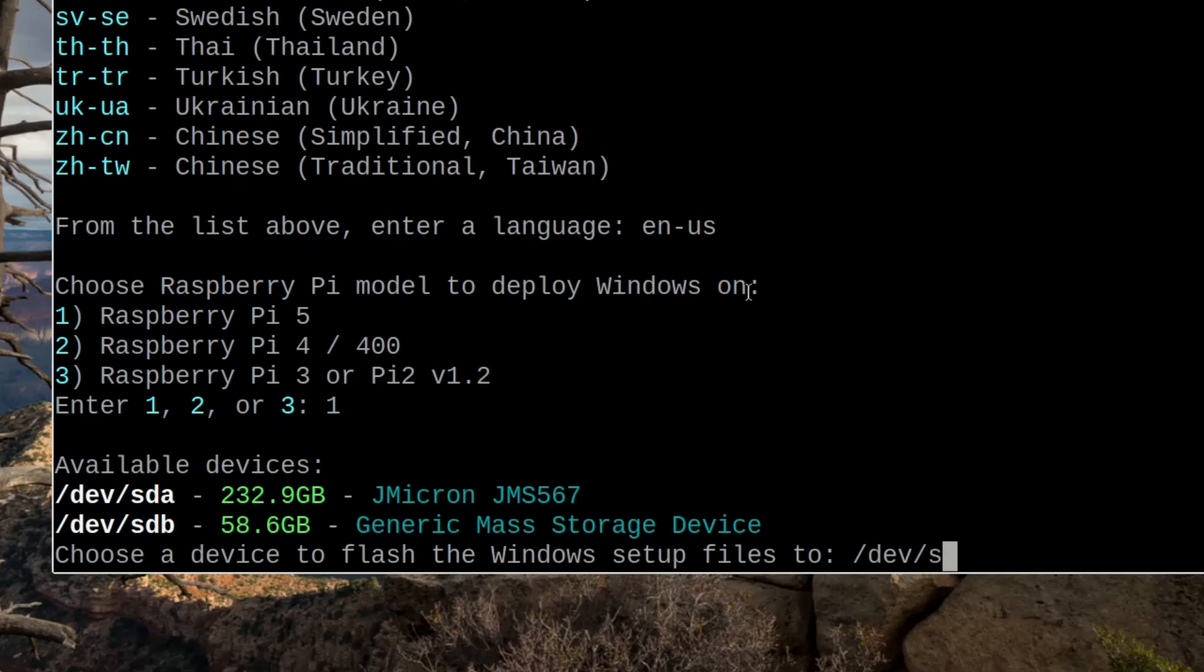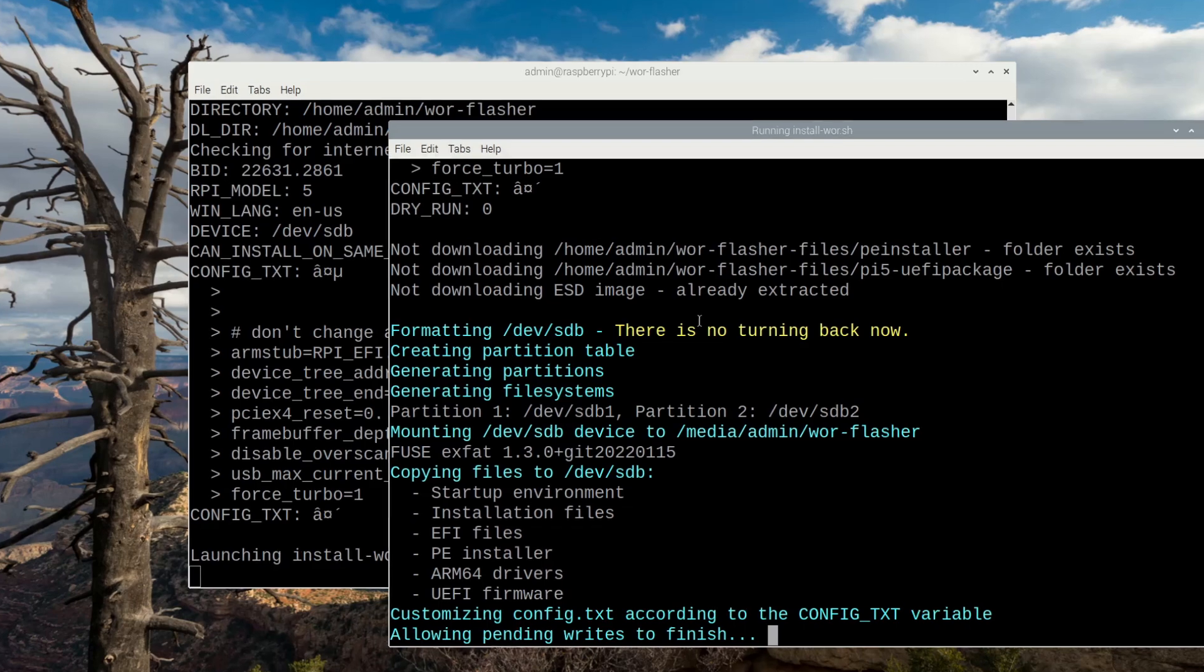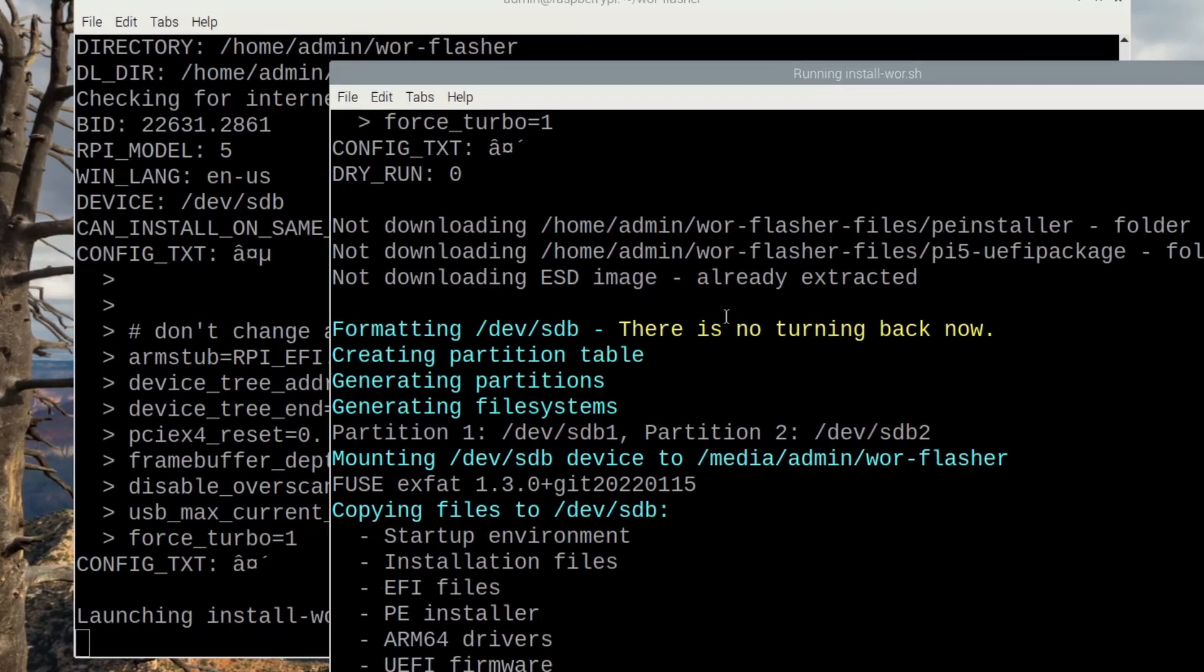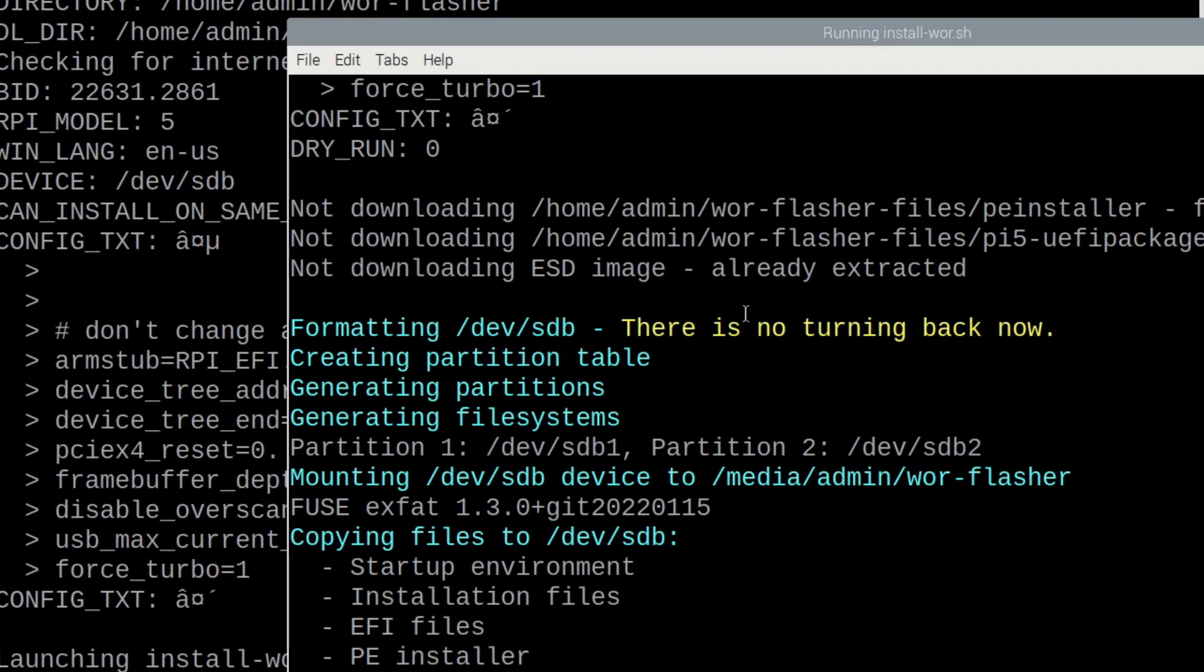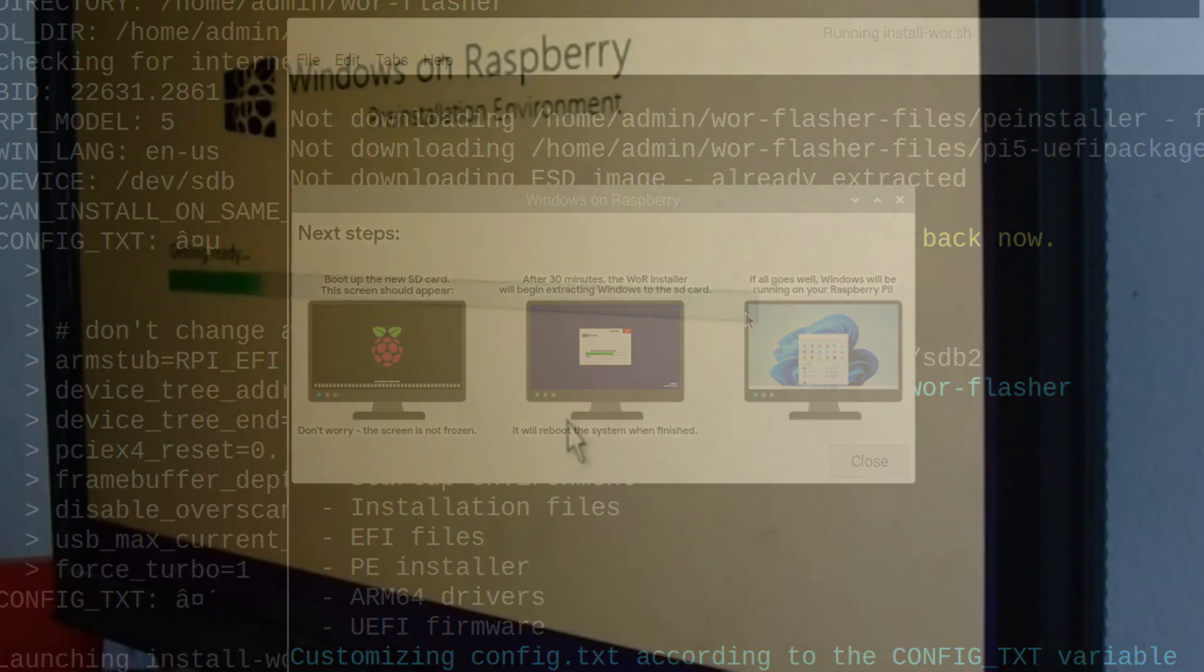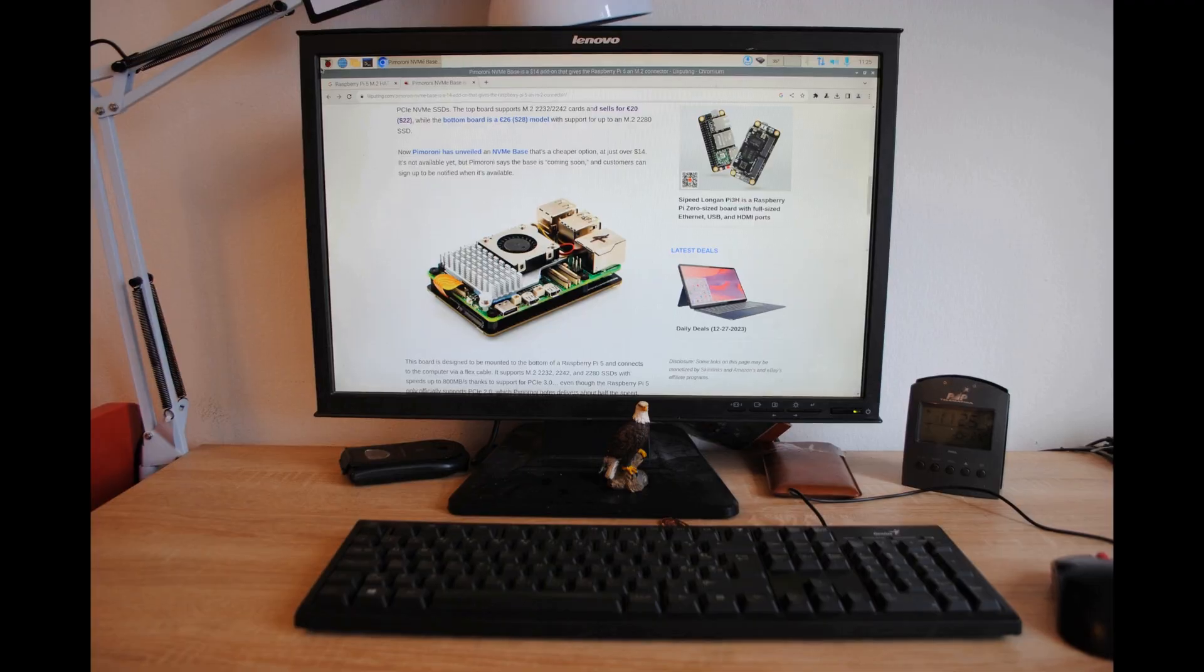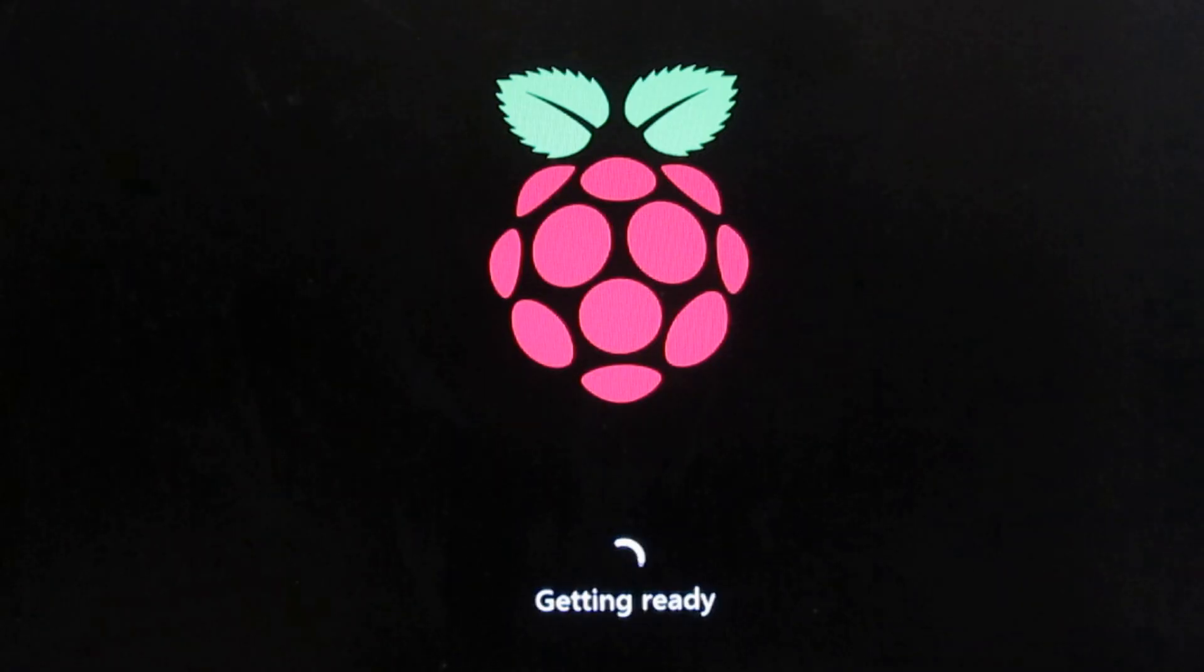Everything is automated and actually the only thing that you have to do is wait a little bit for Windows to install to the same or to another drive, and then you have to make an installation and enter your parameters.